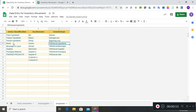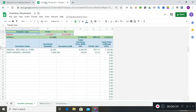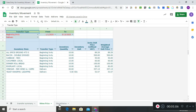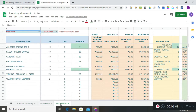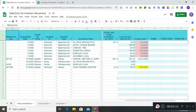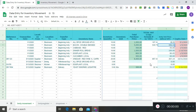The second file, which is connected to the data entry for inventory movement, is the inventory movement file. This one will contain reports such as transfer summary, weighted average price, and stock status.